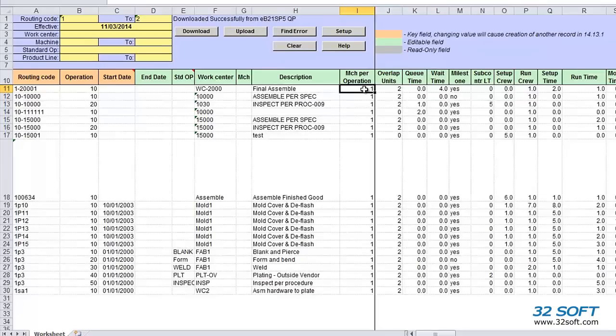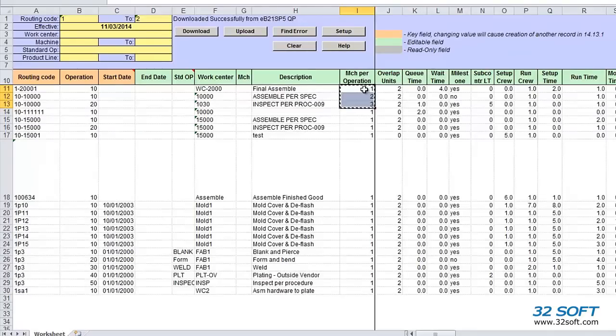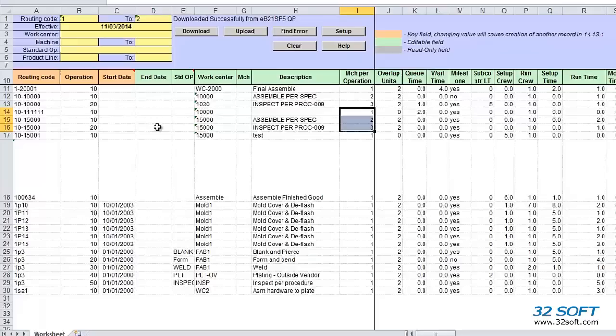For this demonstration, we're going to change the machines per operation for a few of the entries. Data loaders have all the functionality of Excel, so we can copy-paste data from one cell to other cells.